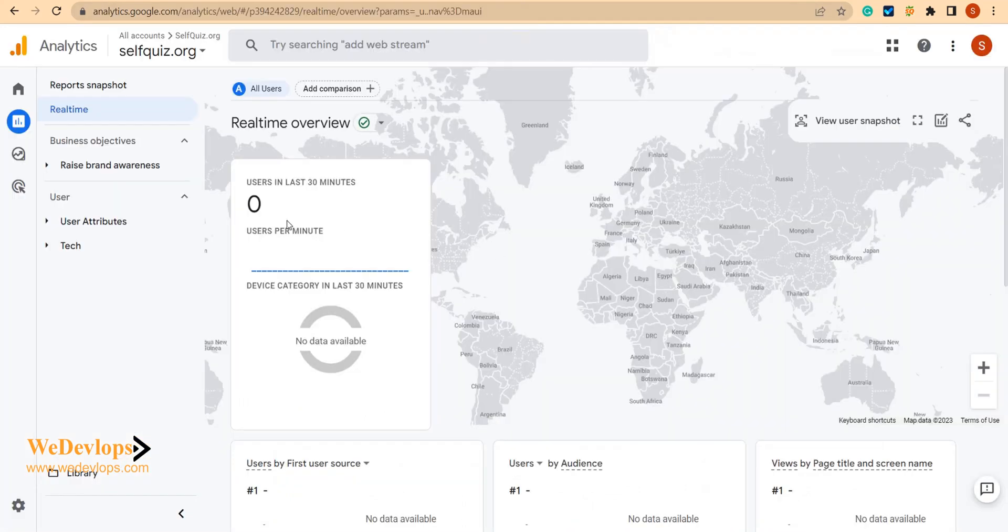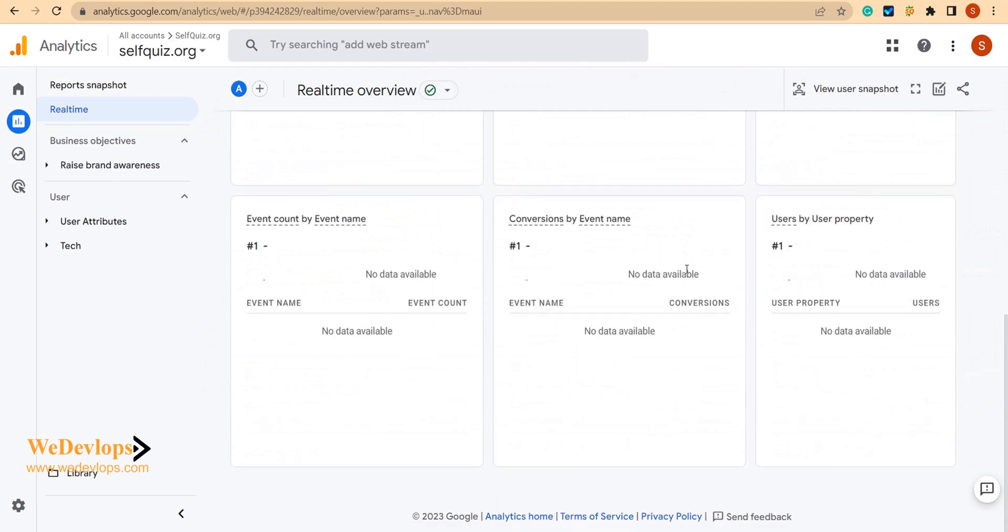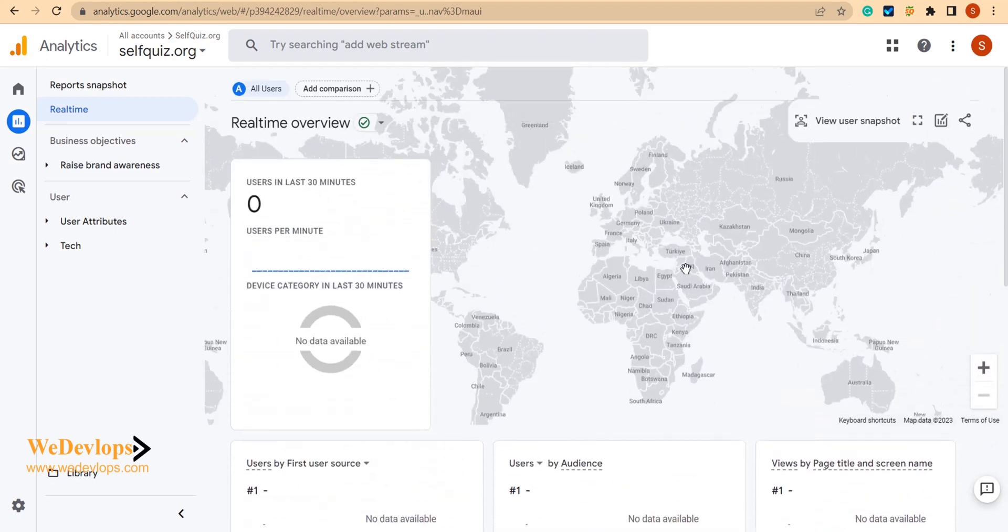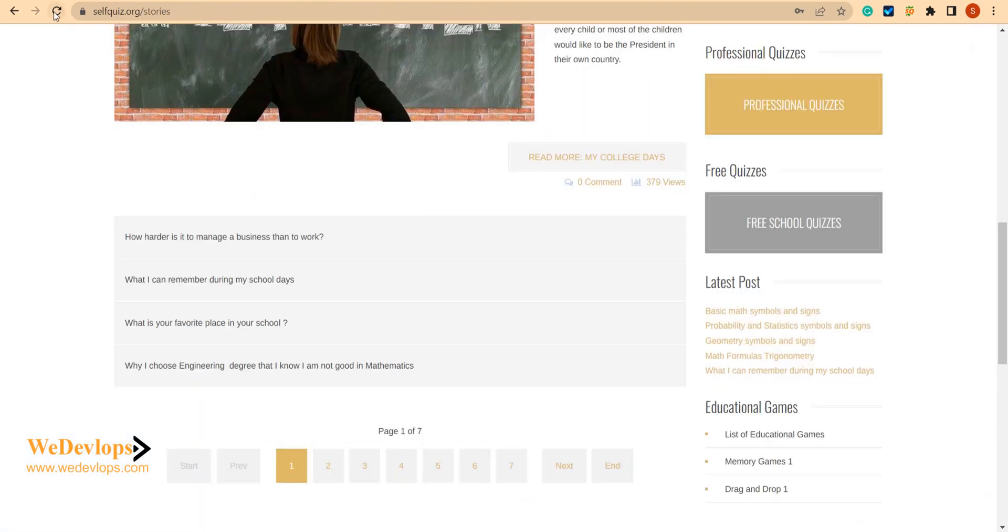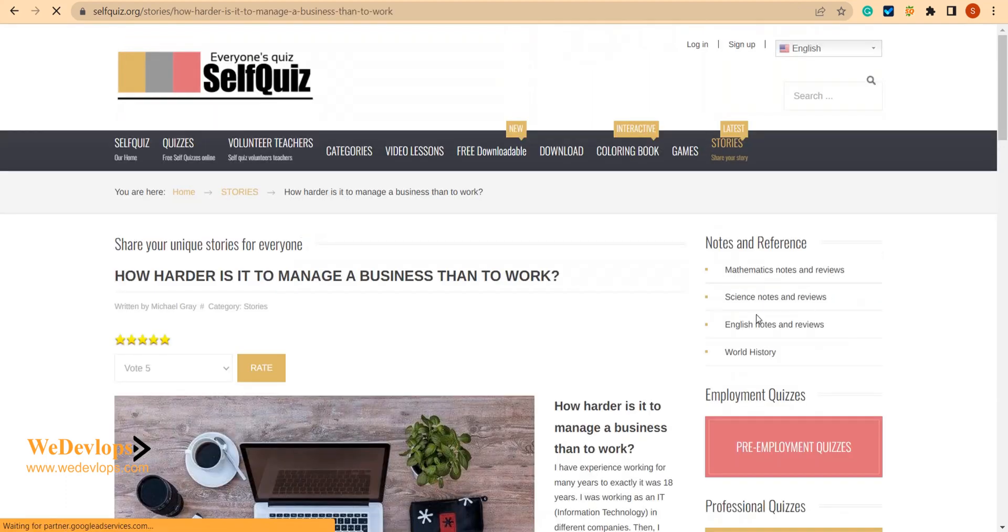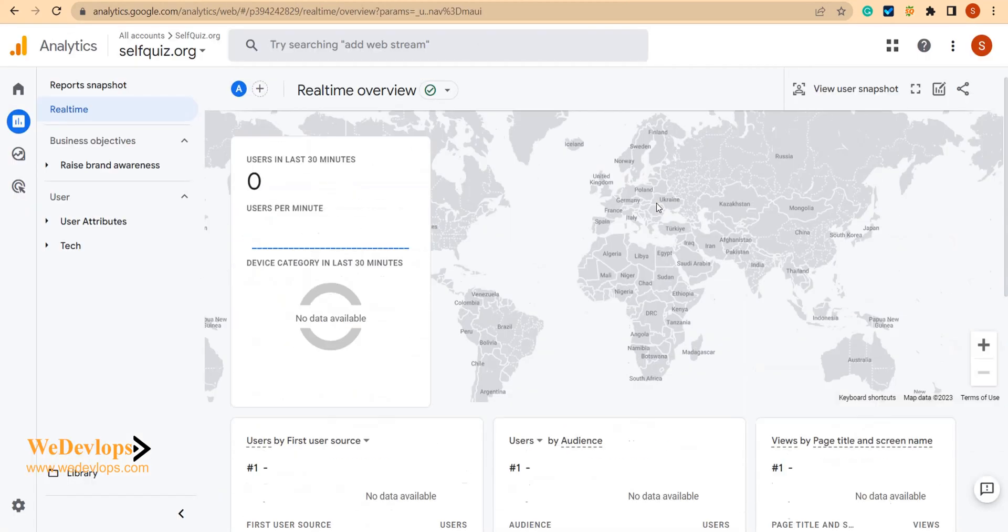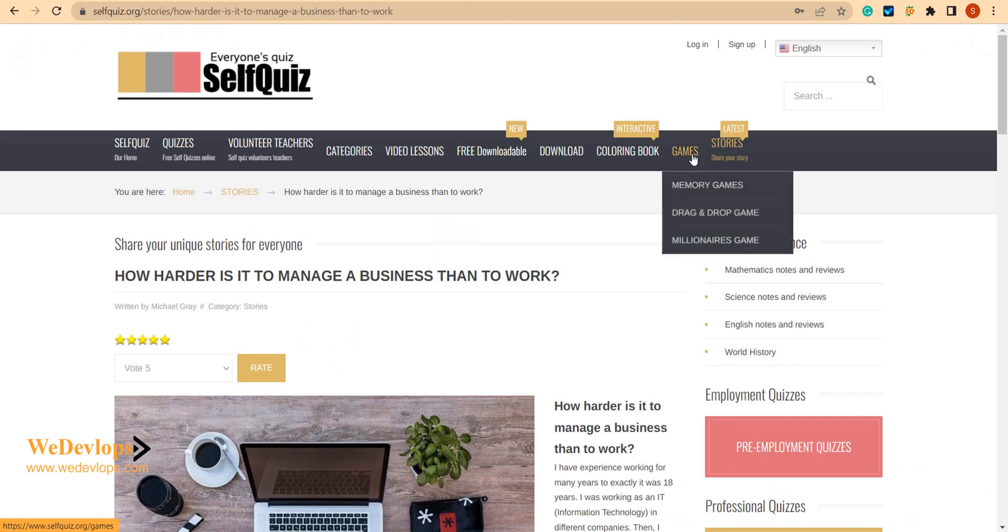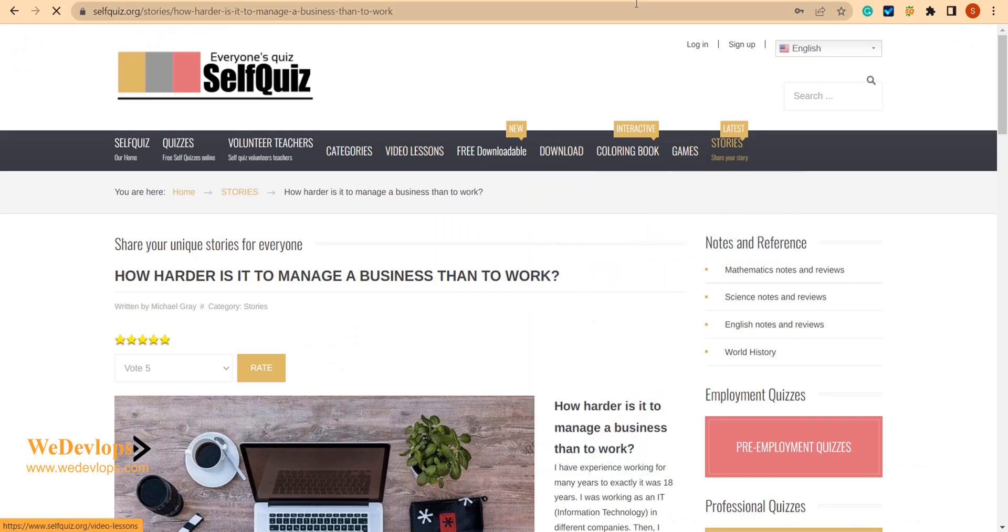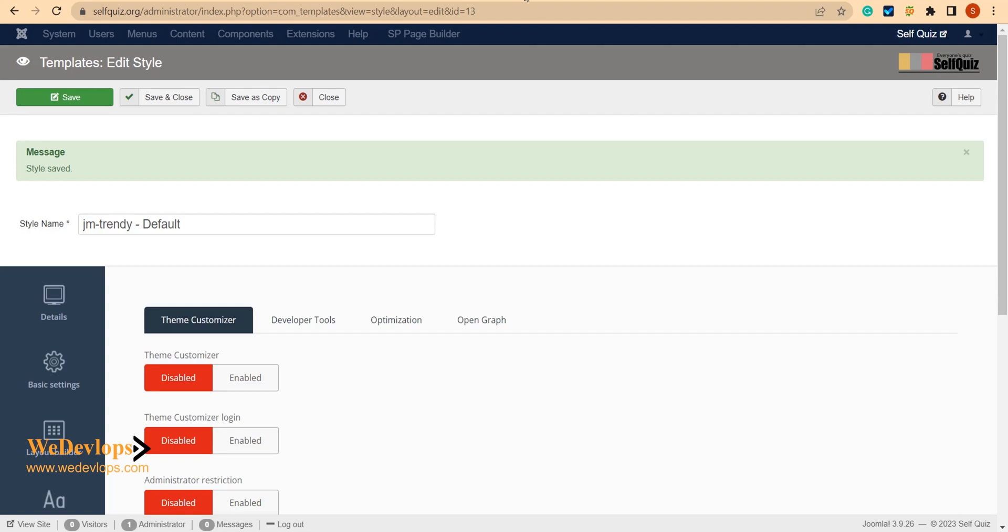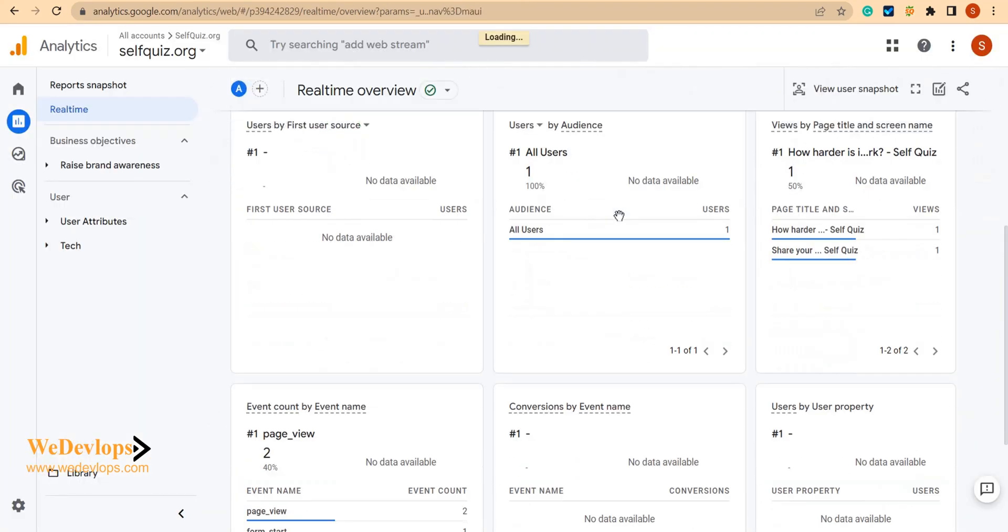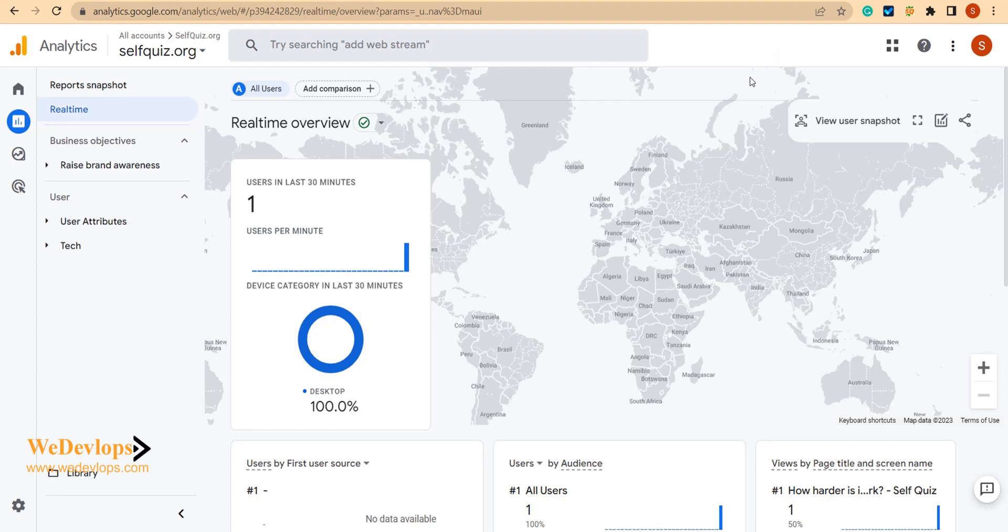I think we need to wait for a few more minutes or at least a day, but sometimes based on my experience from the old Google Analytics 4, it will show up here at least the data. There you go, see - so that means to say we have captured the real time when I'm browsing.